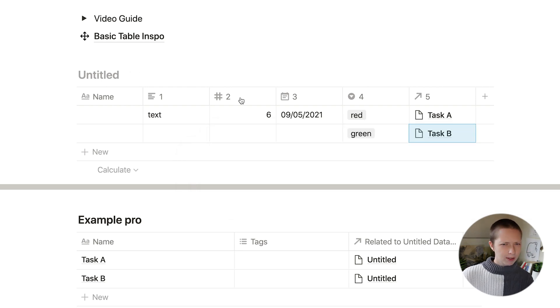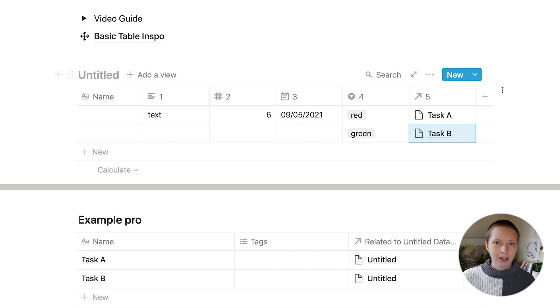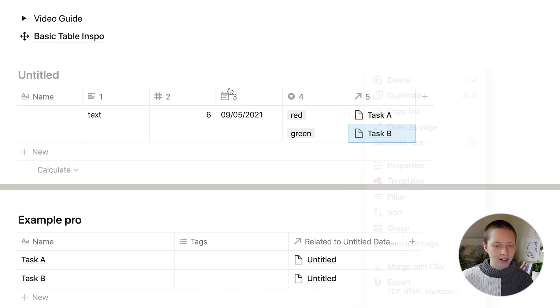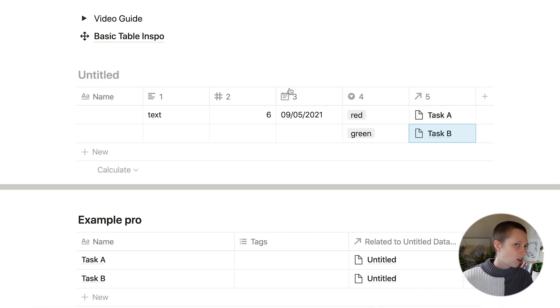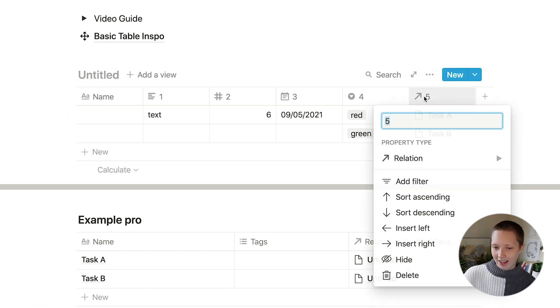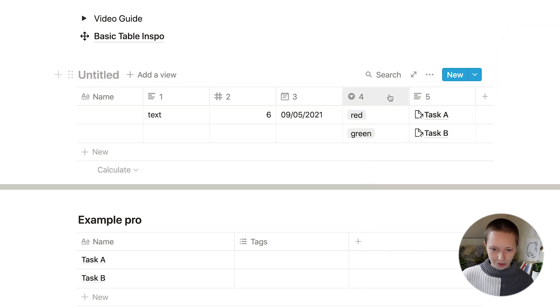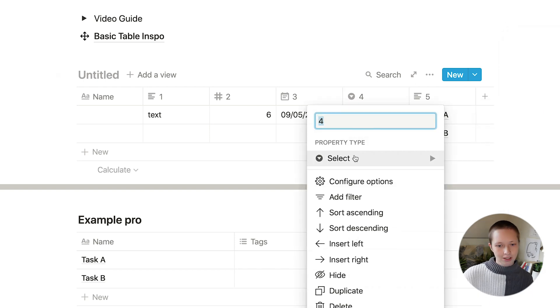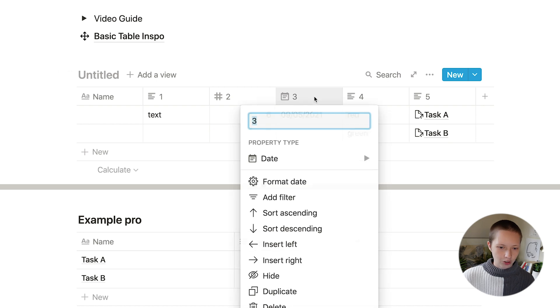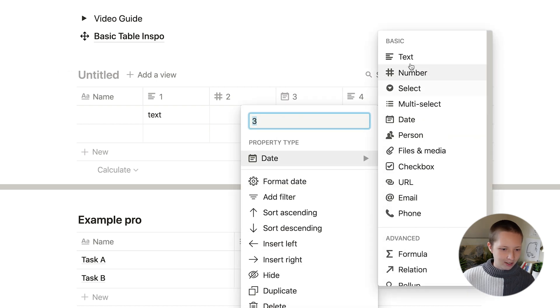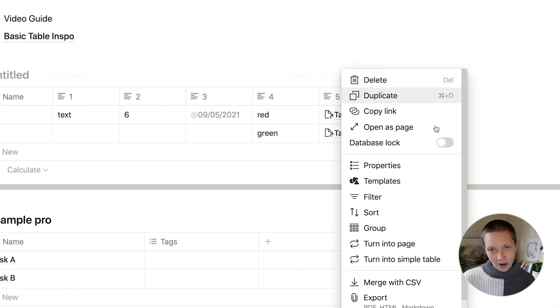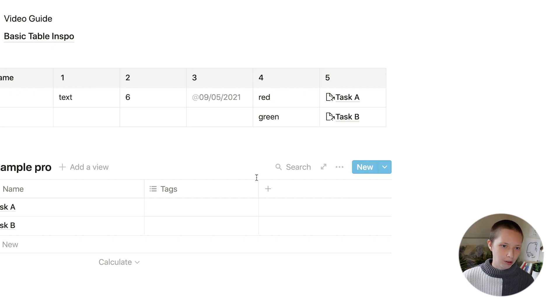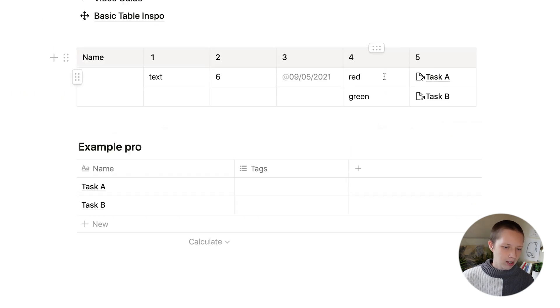So what happens if I want to change this back into a plain table? So if I go back to the menu, it doesn't give me that option. That's because all of my properties are not text. So I need to transfer these back into text properties. And that's just by clicking on the header and changing to text. Now, when I go to the database menu, it should appear turn into simple table.